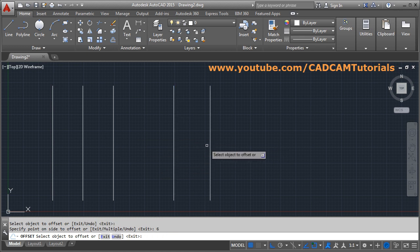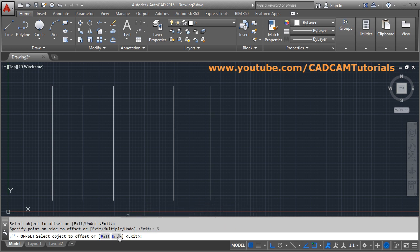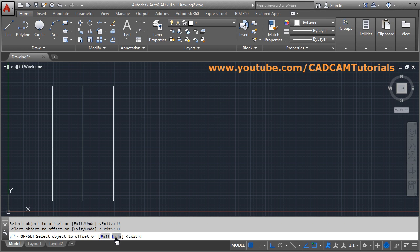You can change the distance. If something goes wrong, you can directly use the undo option from here, so the last offset line will be removed. If you want to exit, you can click on it or press Enter to come out.